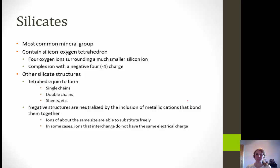Silicates are the most common mineral group. They contain silicon and oxygen tetrahedra — that's where you have four oxygen ions surrounding a much smaller silicon ion, with a negative four charge. Other silicate structures include single chains, double chains, and sheets. The negative structures are typically neutralized by the inclusion of metallic cations that bond them together, and ions of roughly the same size are able to substitute freely.